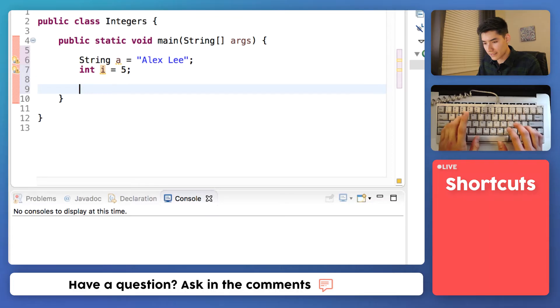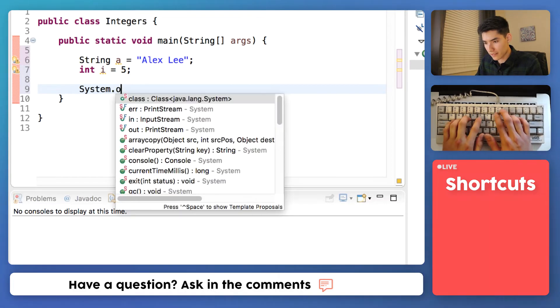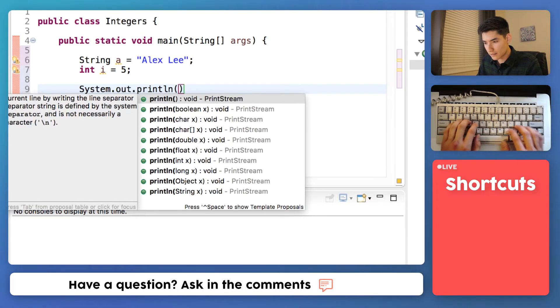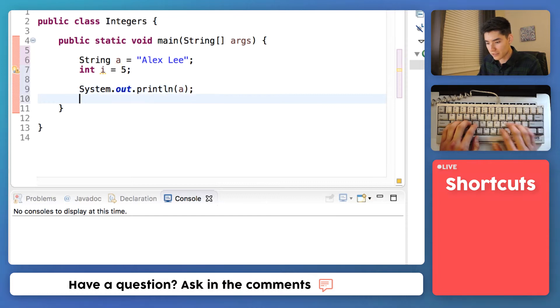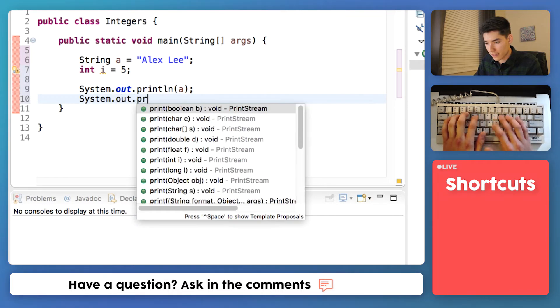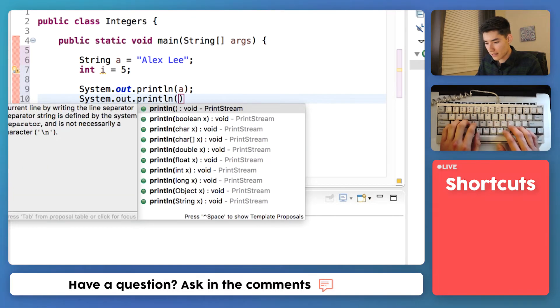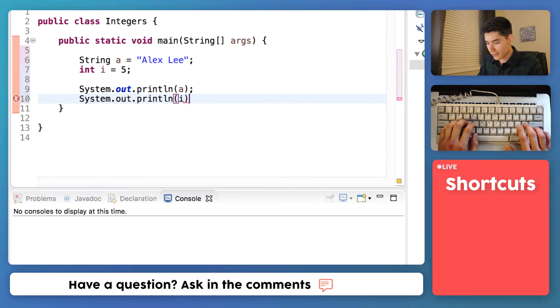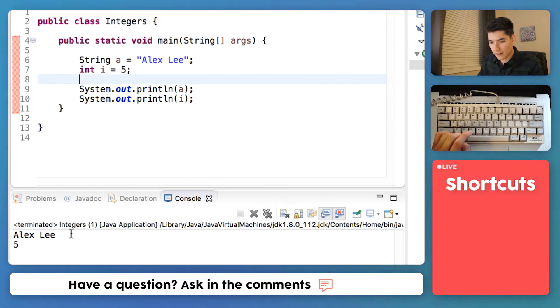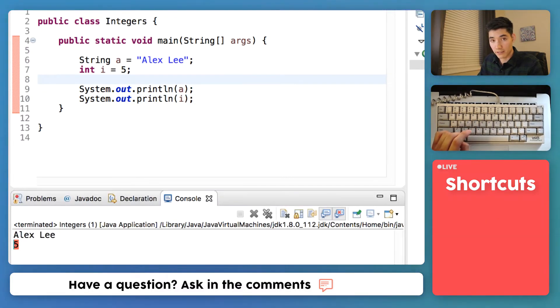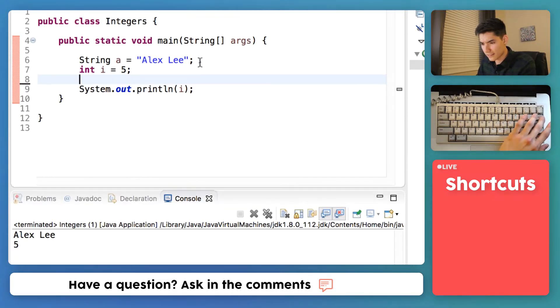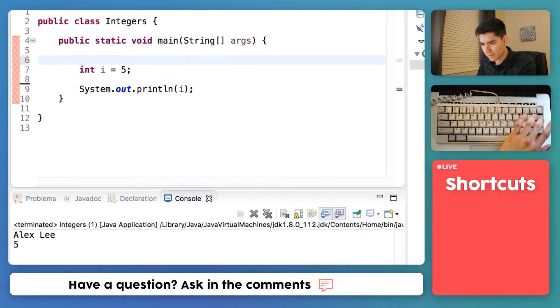Let's print these to the screen by doing system.out.println. We'll say we'll print out a, which is our string, and we'll print out i, which is our integer. We'll save that and run it. And we see our string and our number. Now let's just focus on this integer.